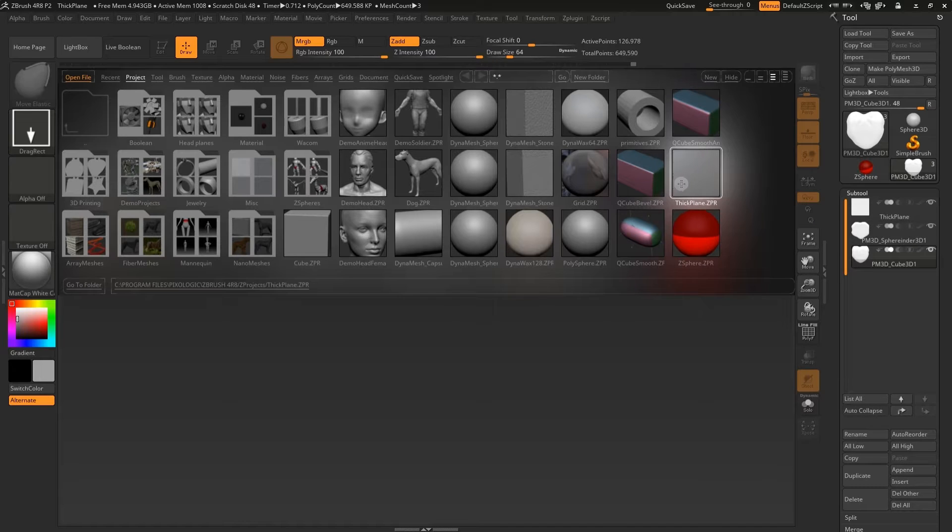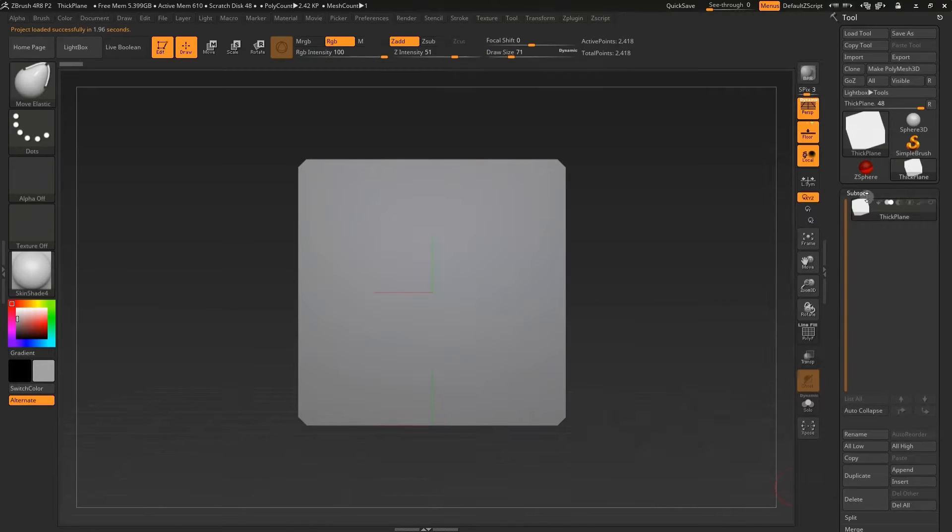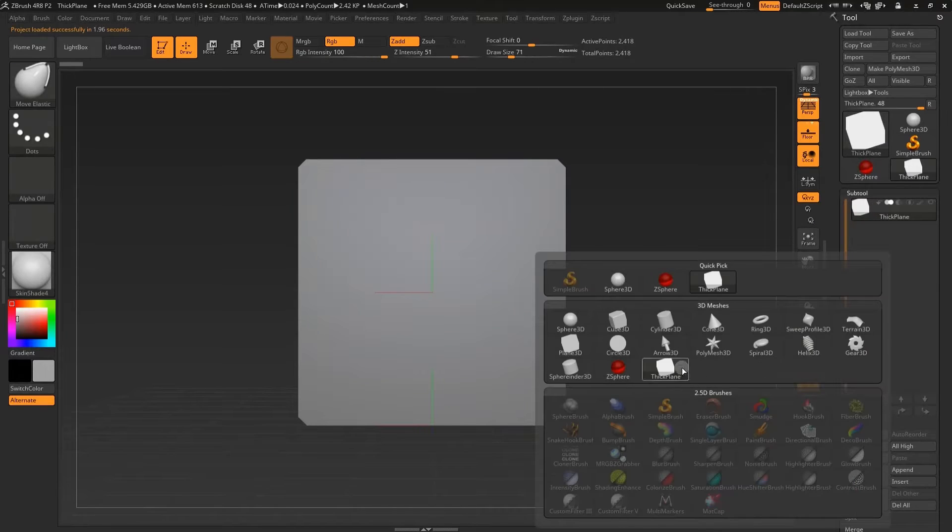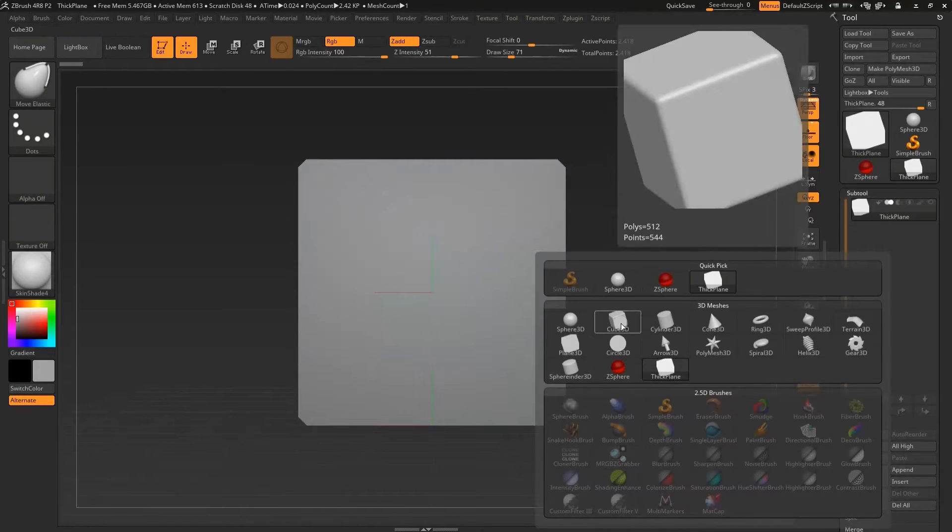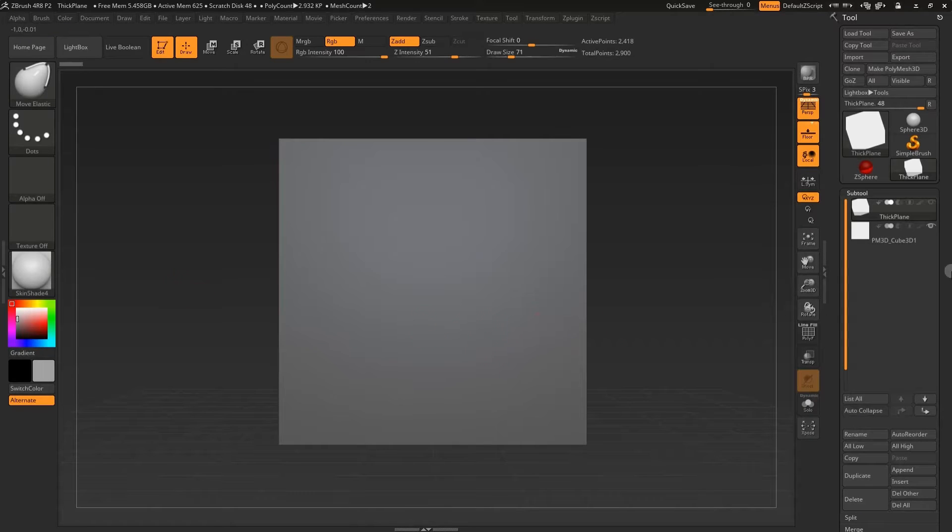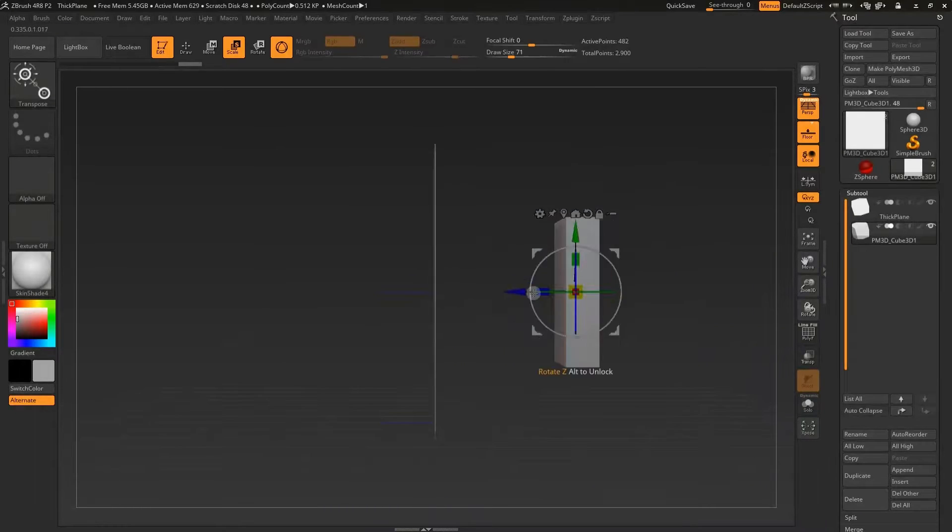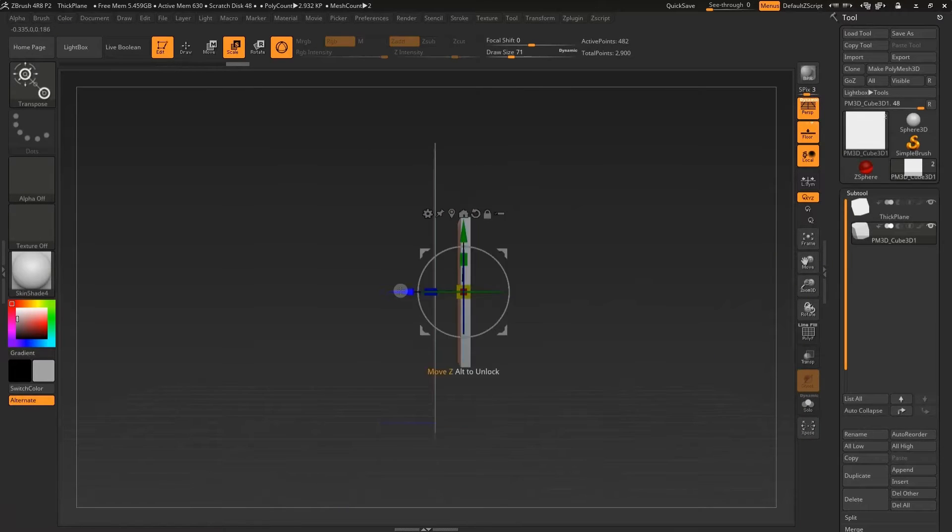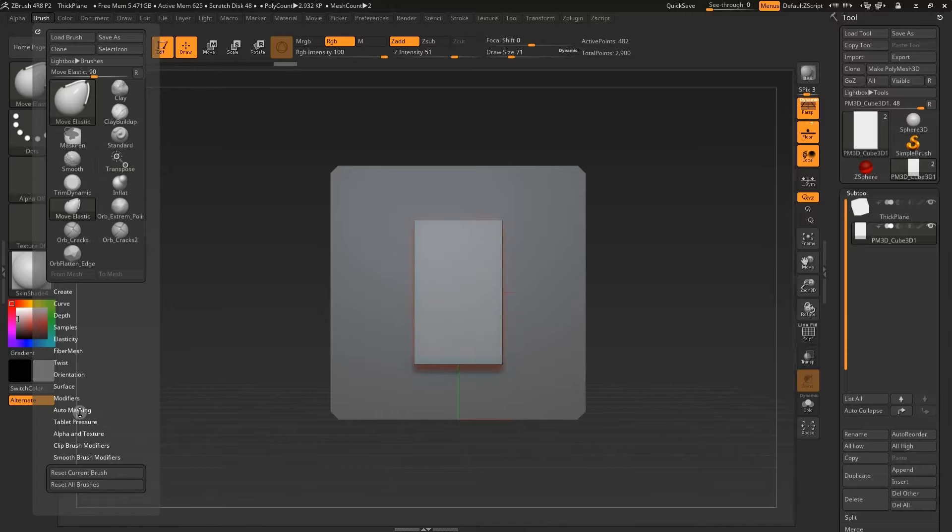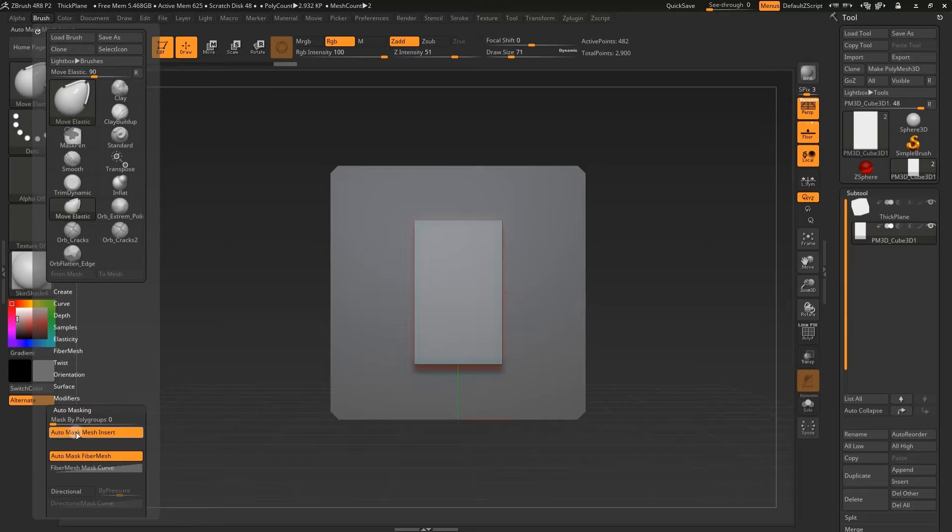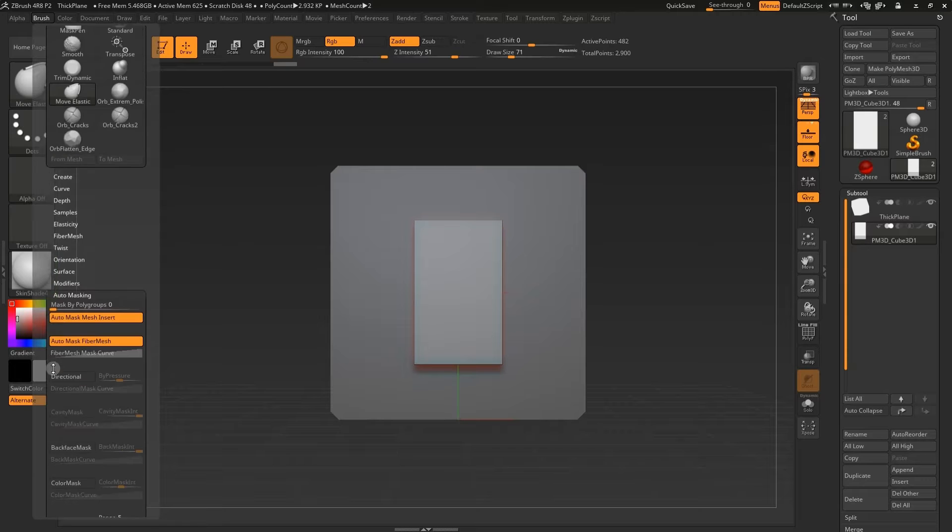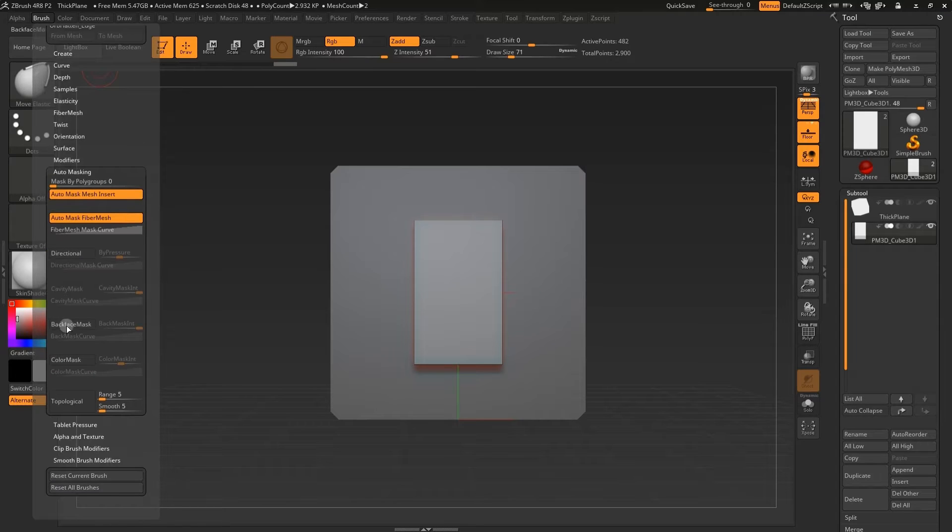In ZBrush, open up a thick plane. Scroll down to Subtools, click Append, and then click Cube. Scale the cube smaller and thinner and move it to the center just in front of the plane. Go to Brush, Auto Masking, and select Black Face Mask.